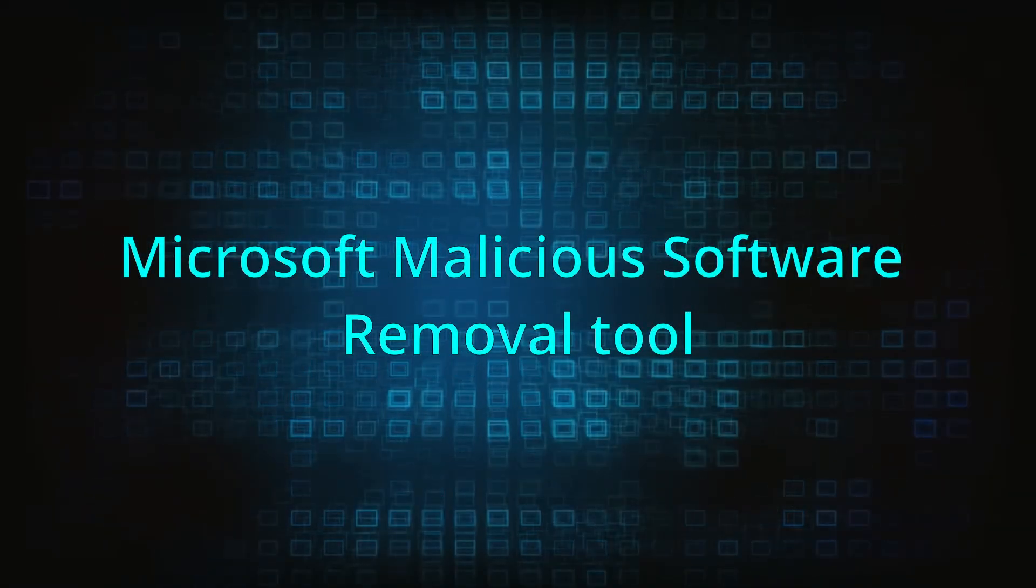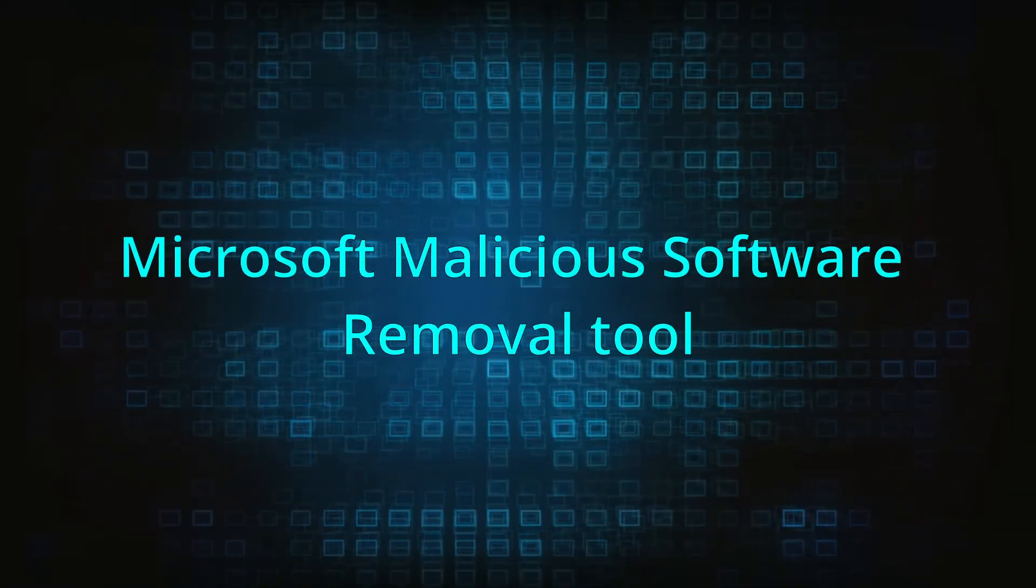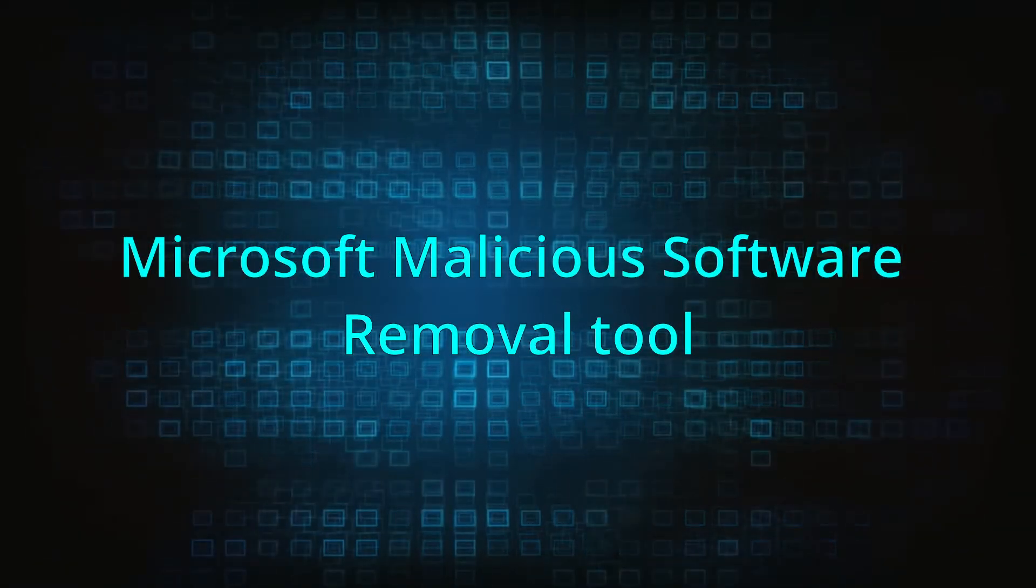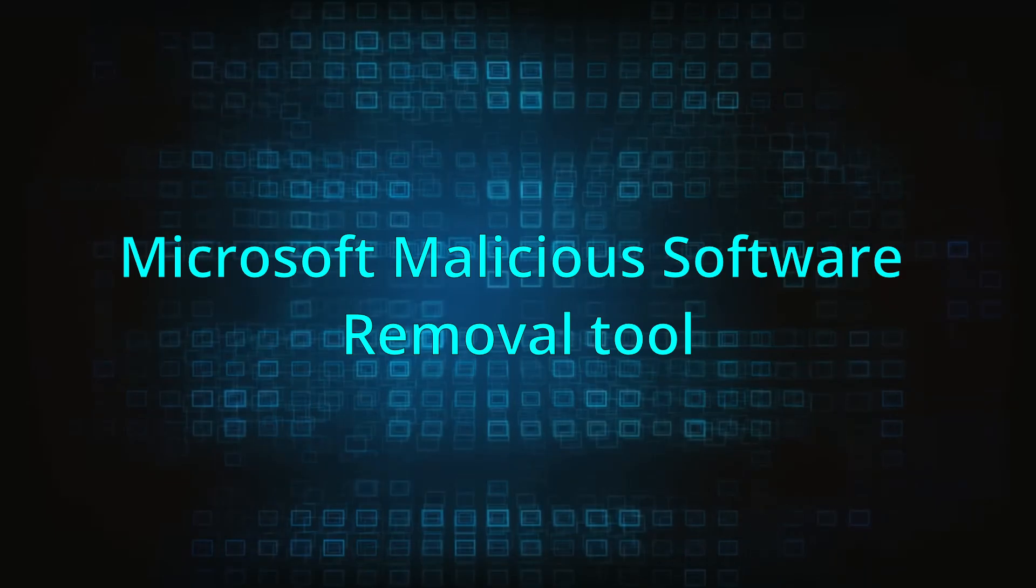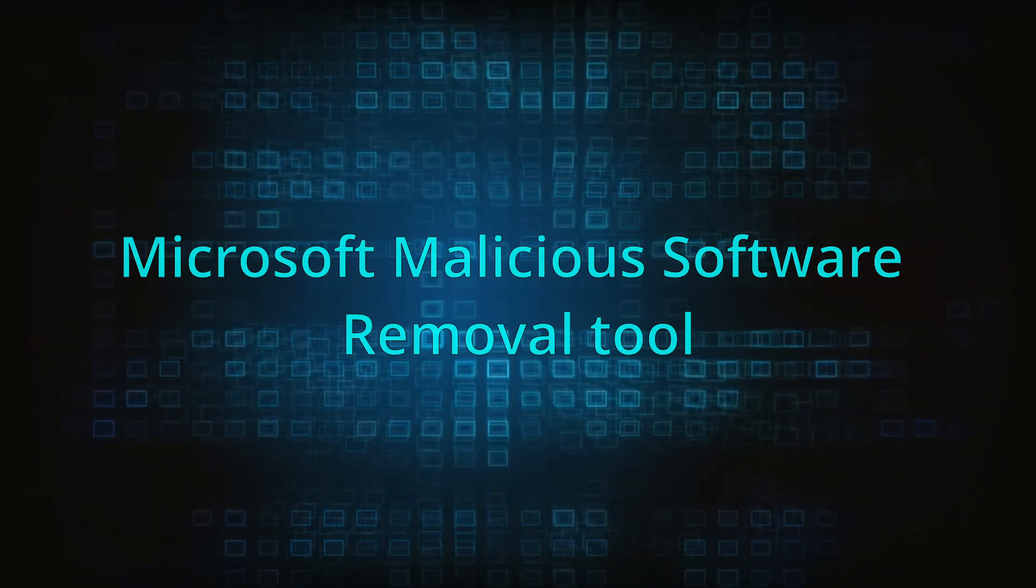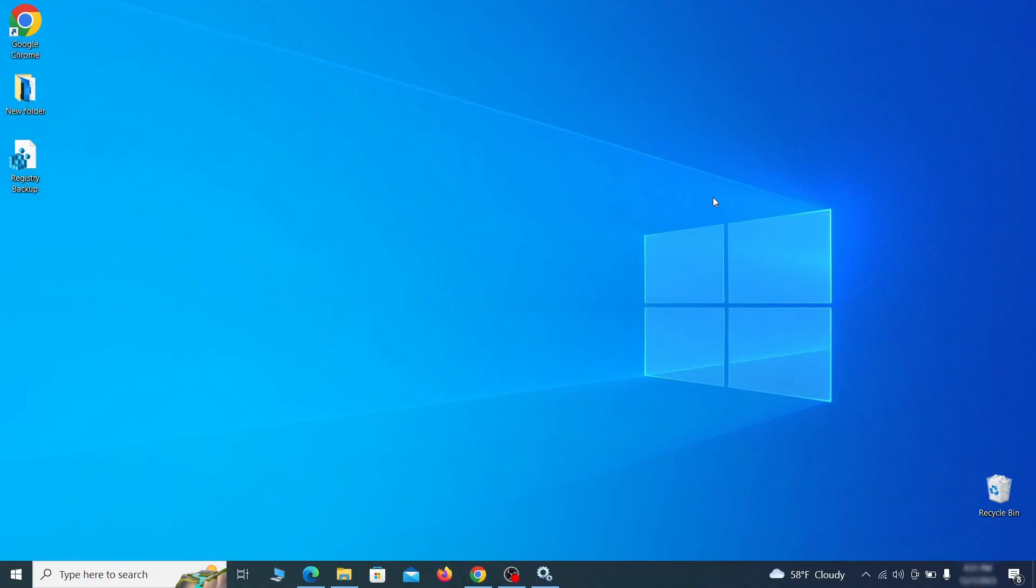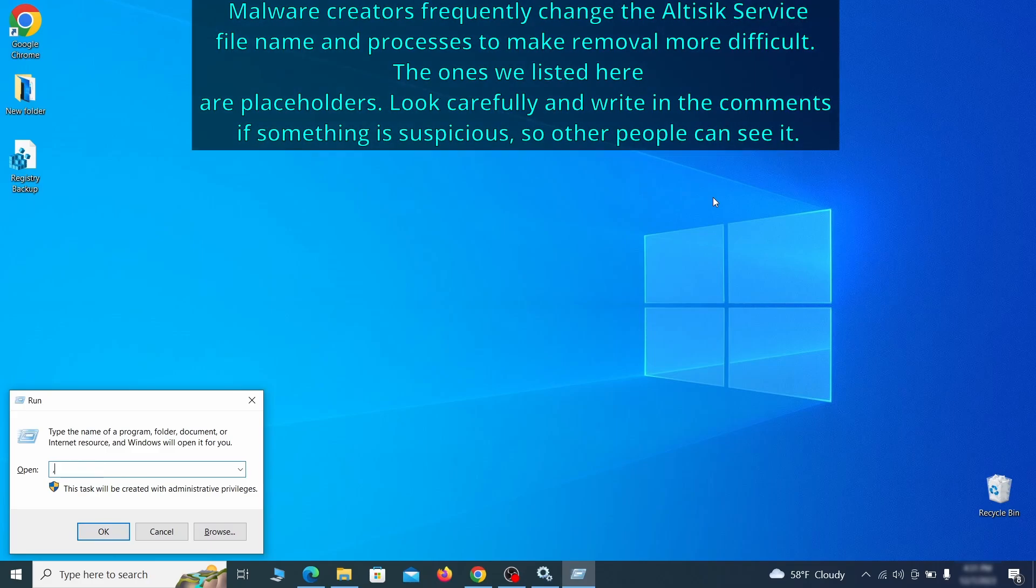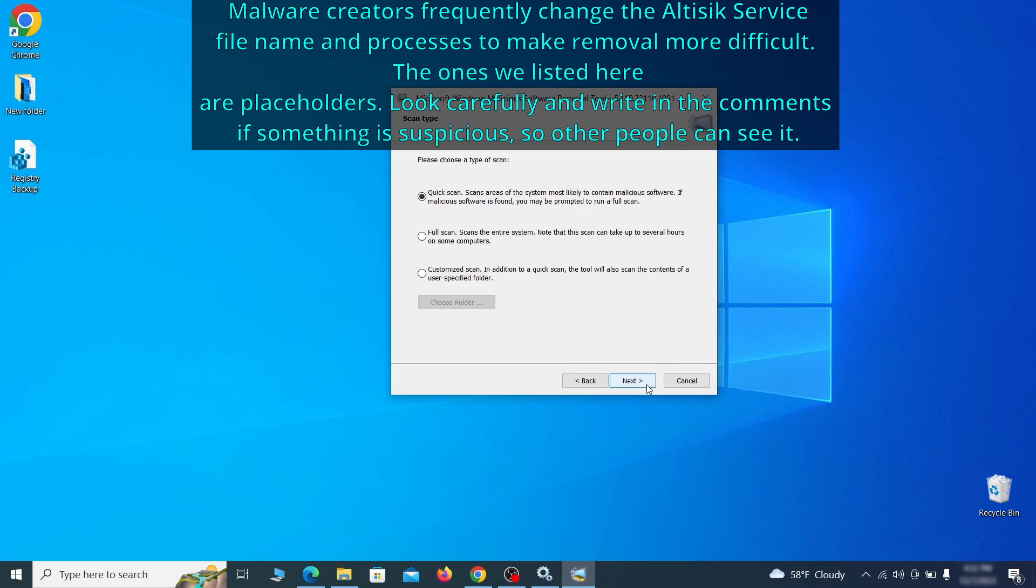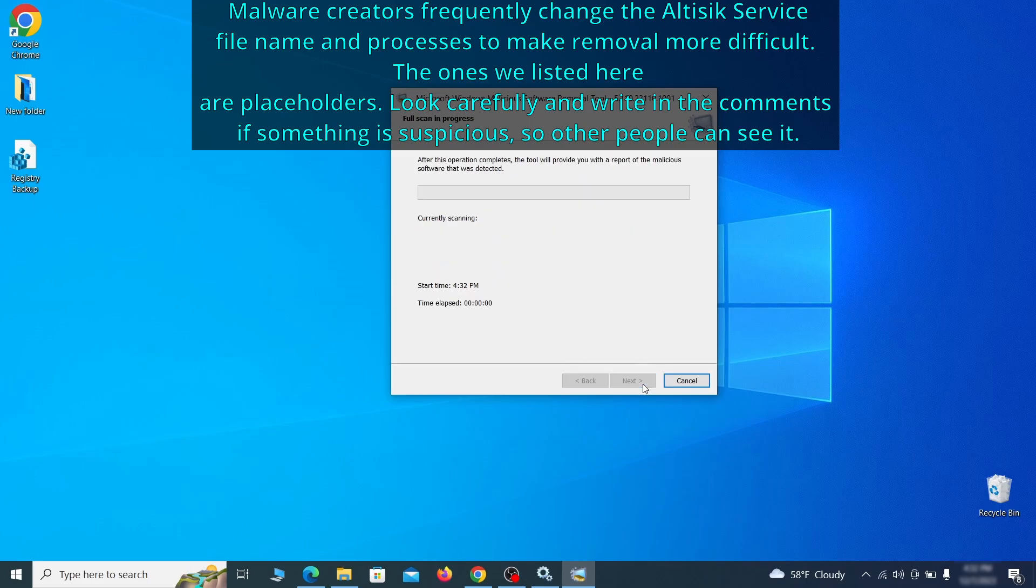The next step is to run a malicious software removal tool. This is a built-in Windows program that scans the system for common types of malware and attempts to delete them. To open it, press together the Windows key plus R, then type MRT and hit enter. Then simply select next, choose the full scan option and click next again to begin the scan.